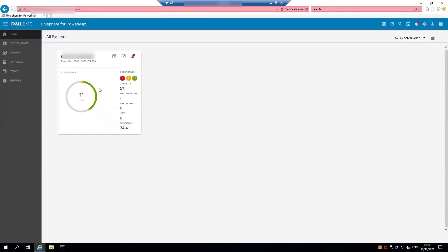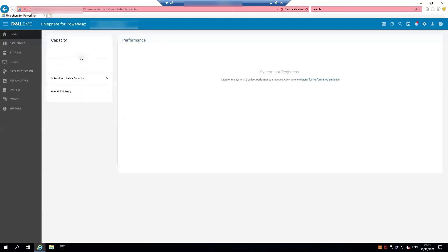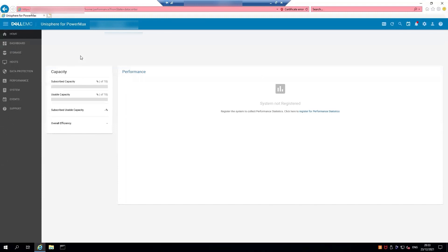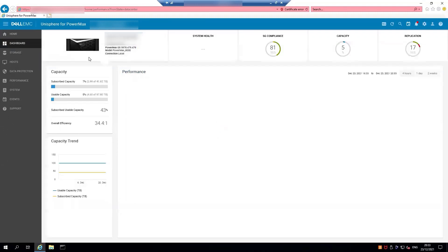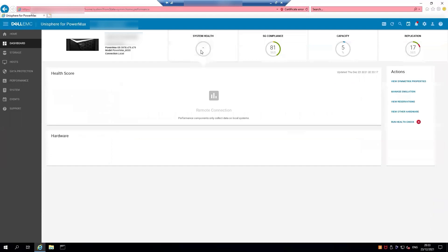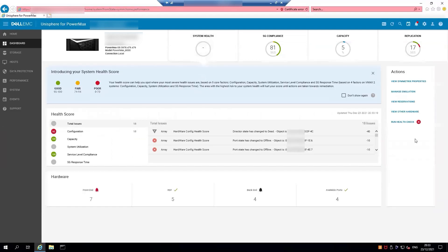At the home screen you should see the serial number of your array. Click on that and it should open up a link to the main dashboard for the array. Give that a minute to load, and then when the tabs up top become available, click on the System Health tab.